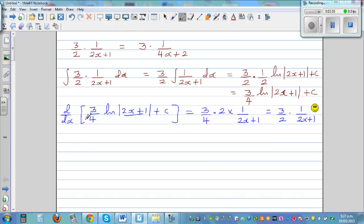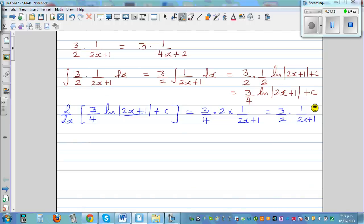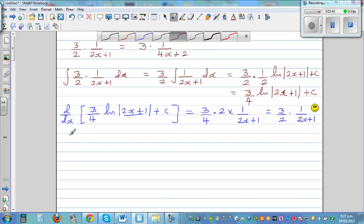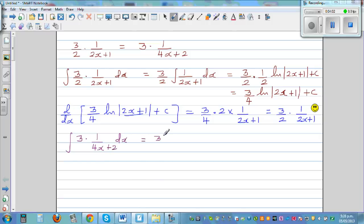Now the question was: if you integrate 3 times 1 over (4x+2), what would you get? Let's integrate this. You can factor the 3 out: 3 times the integral of 1 over (4x+2) dx.